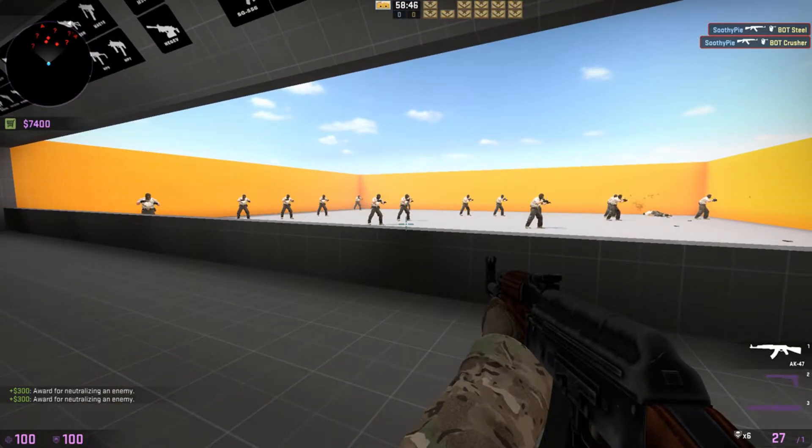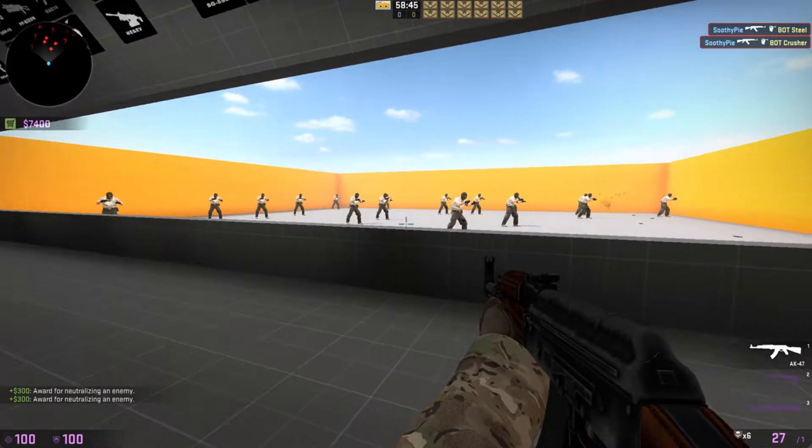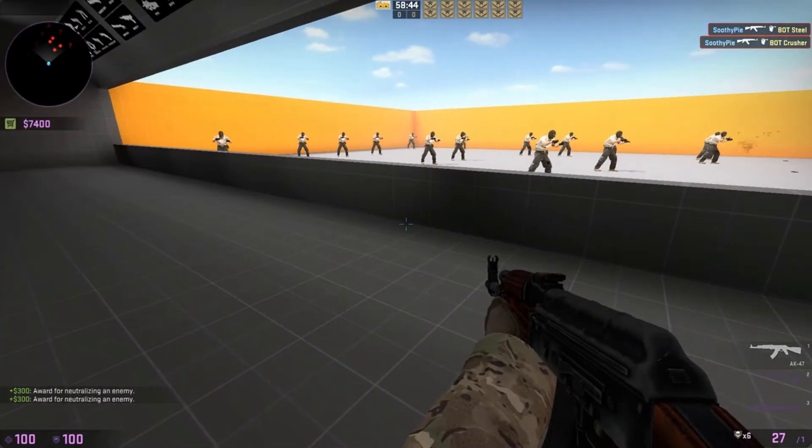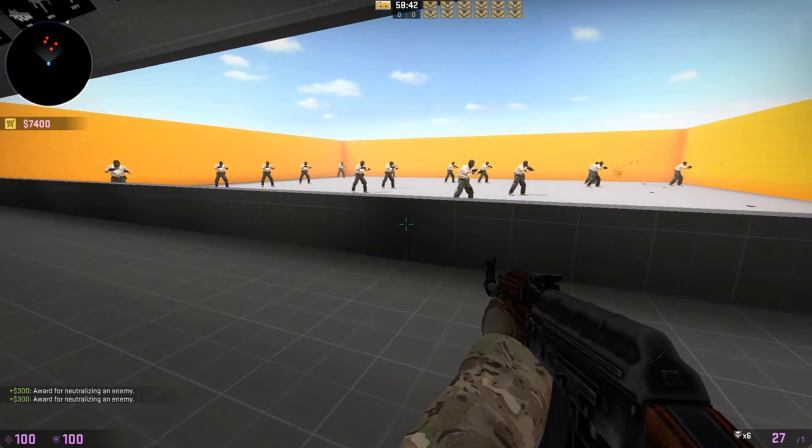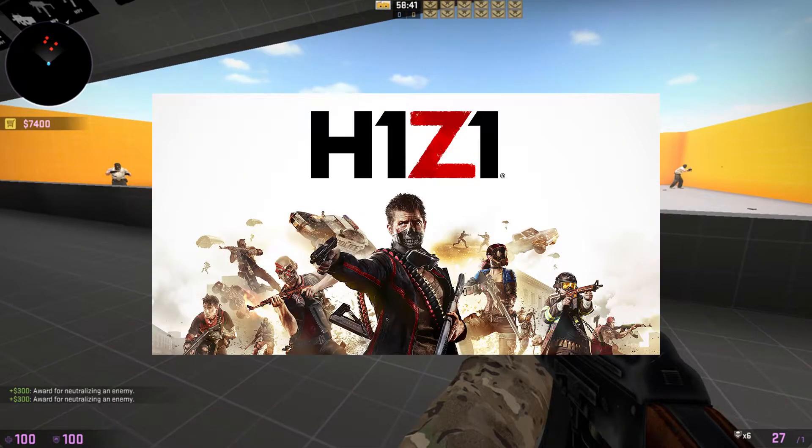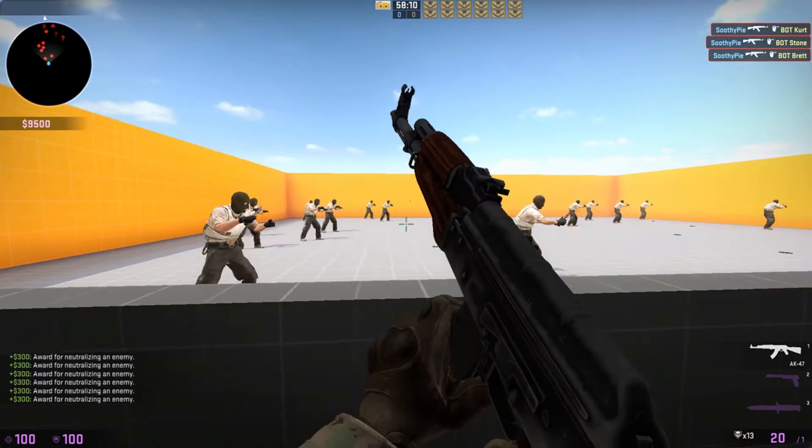All right, so let's say you're playing a game, you're playing like the hottest game right now. You're streaming it, I don't know, H1Z1. Anyways, yeah.